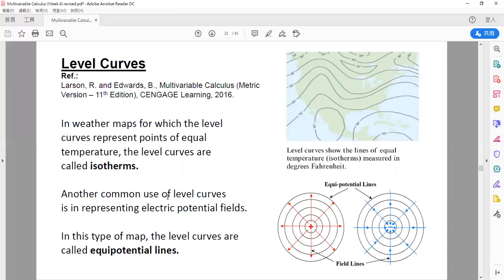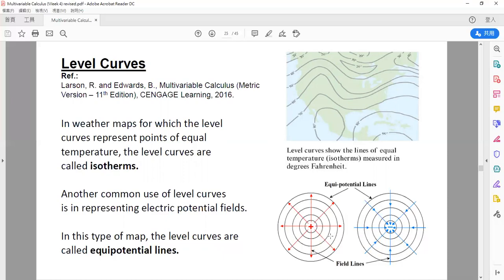Another common use of level curves is in representing electric potential fields. For example, this one is a positive charge, this one is a negative charge, and I draw circles around each charge. These are the electric field lines — positive electric field pointing outward, negative electric field pointing inward. Within the same circle, we call this the level curve. These level curves are known as equipotential lines or equipotential curves.